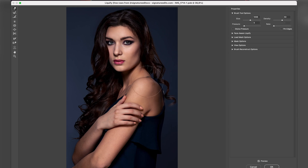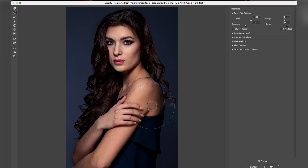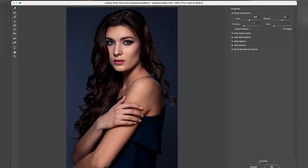Now I'll pick the Forward Warp tool and do it again. You don't want to change the whole bone structure — we want to keep her looking like a normal person. If you want to do something a bit weird, a science fiction look, then you can definitely do something extreme with Liquify, but that's not what we want here. So just a bit of adjustment. Then I want to shorten the jaw and the chin just a little bit. You can see before and after.